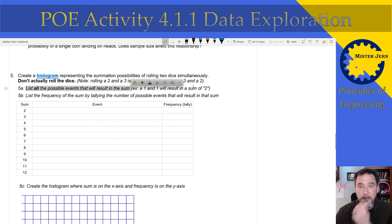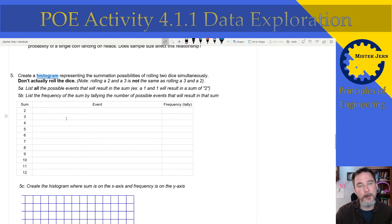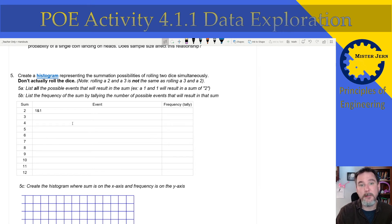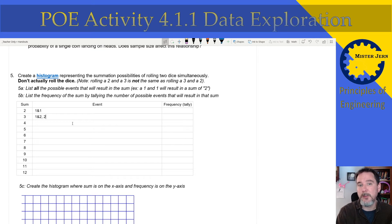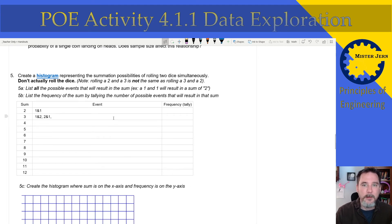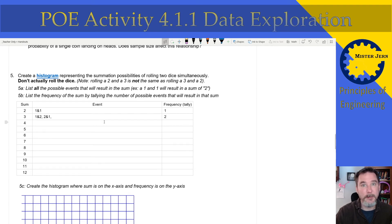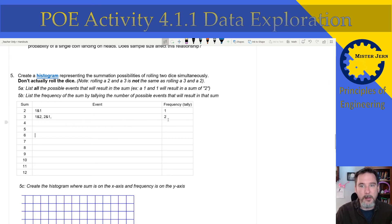For example, a one and a one will result in a sum of two, so you would write down one and one. And to get a three, think about all the possibilities — like one and two, then two and one. Are there any more? That's the kind of thing you have to think about. For 5b, list the frequency of the sum by counting the number of possible events that result in each sum. Make sure to do this for all possible sums yourself.